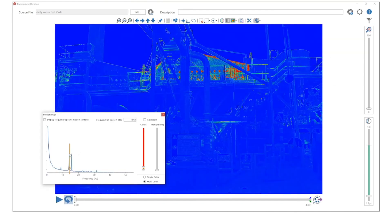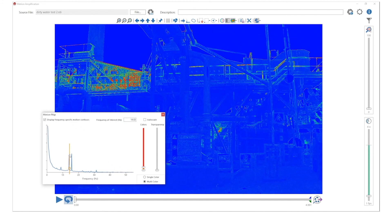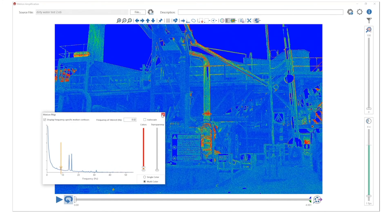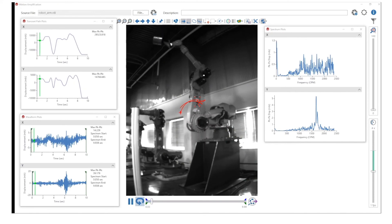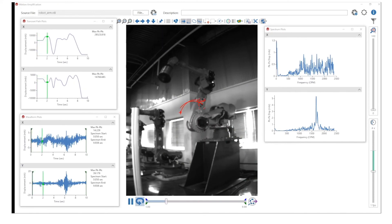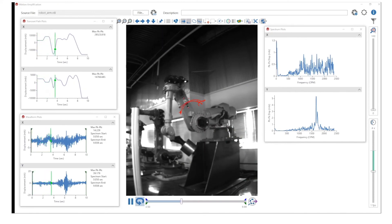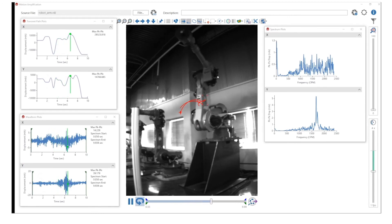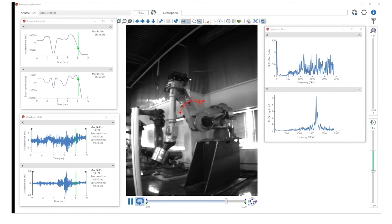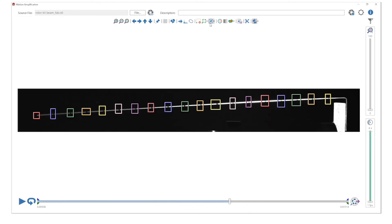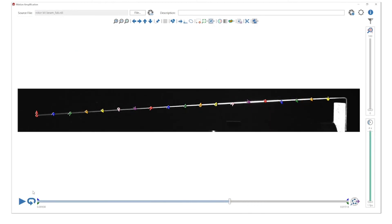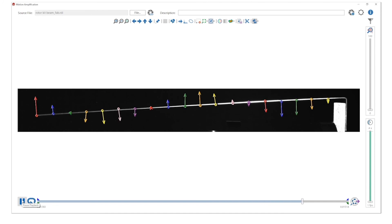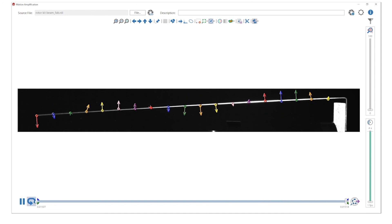Motion maps, which are colorized overlays of motion at a specific frequency, give you yet another way to visualize motion. Transient regions of interest allow you to track motion within the image, measure and plot that motion, and separate the transient and dynamic motion as the object moves through the scene. Also included is the use of vectors to visualize direction and magnitude. You can easily show mode shapes, nodes, and antinodes and visualize phase.